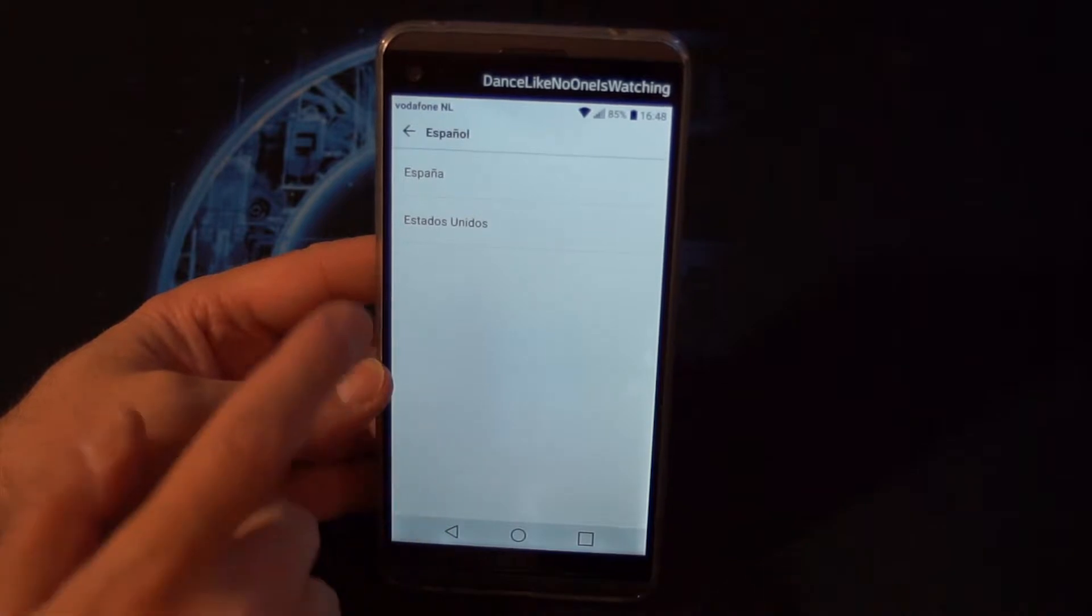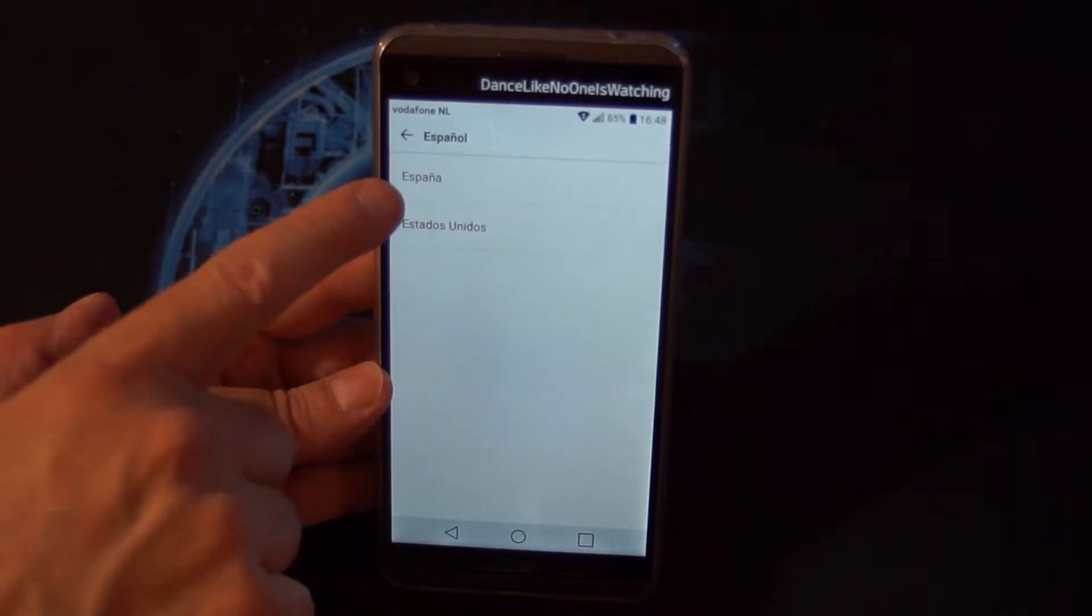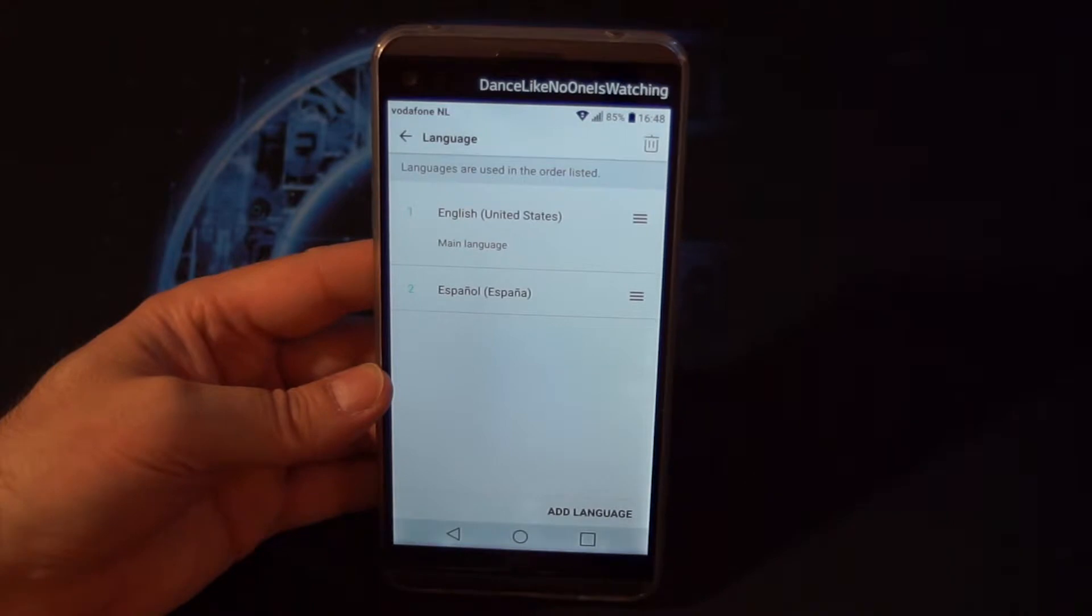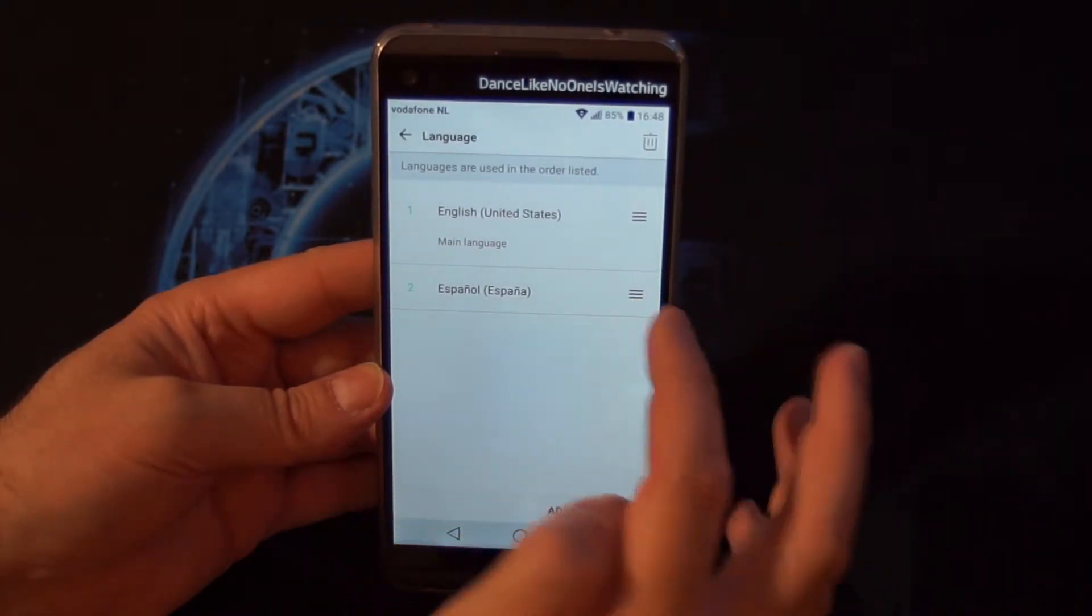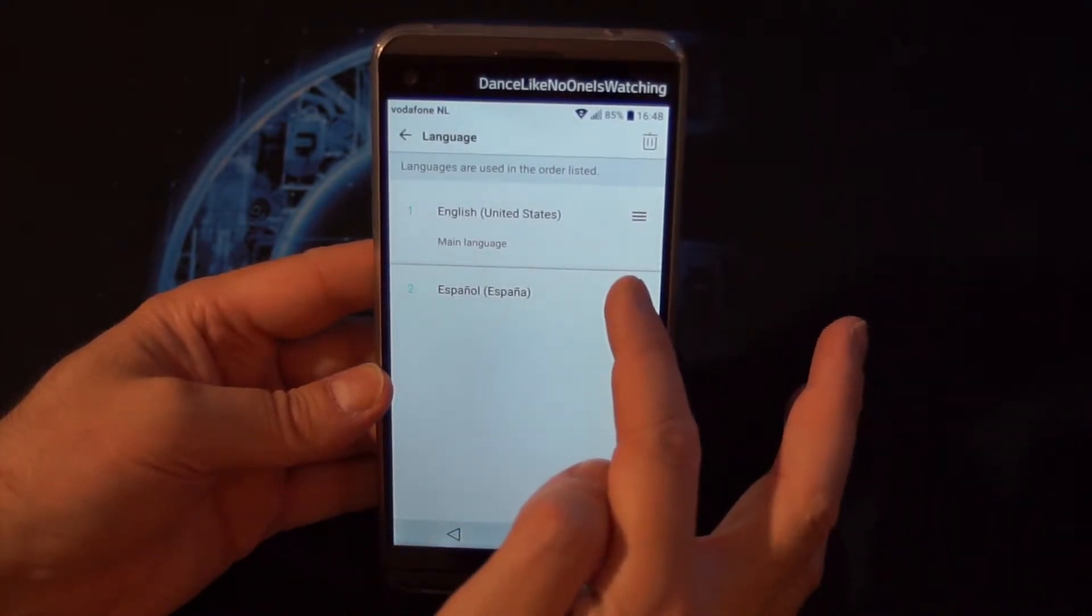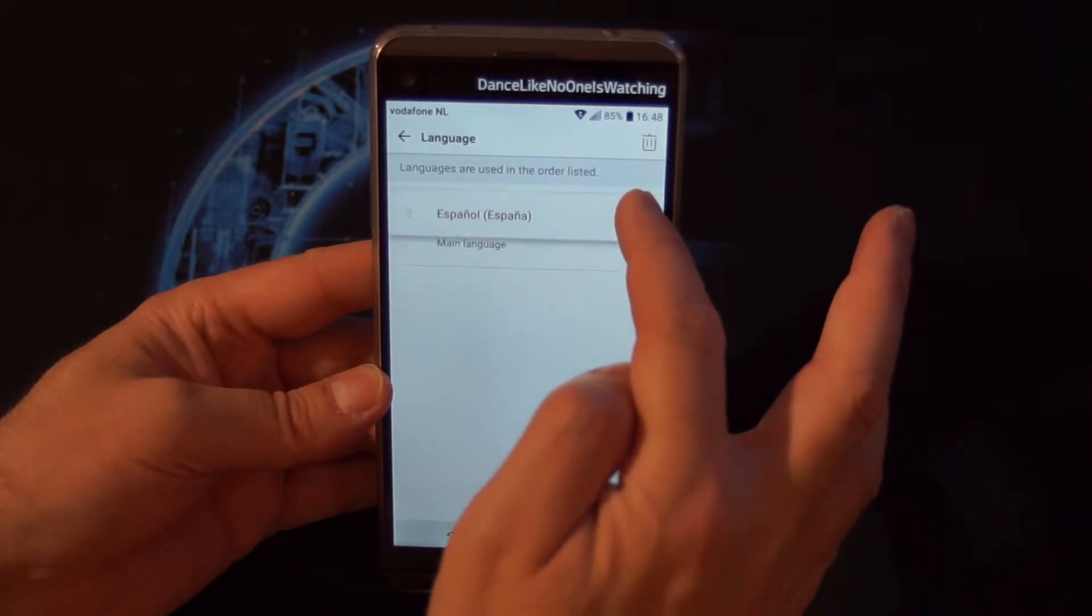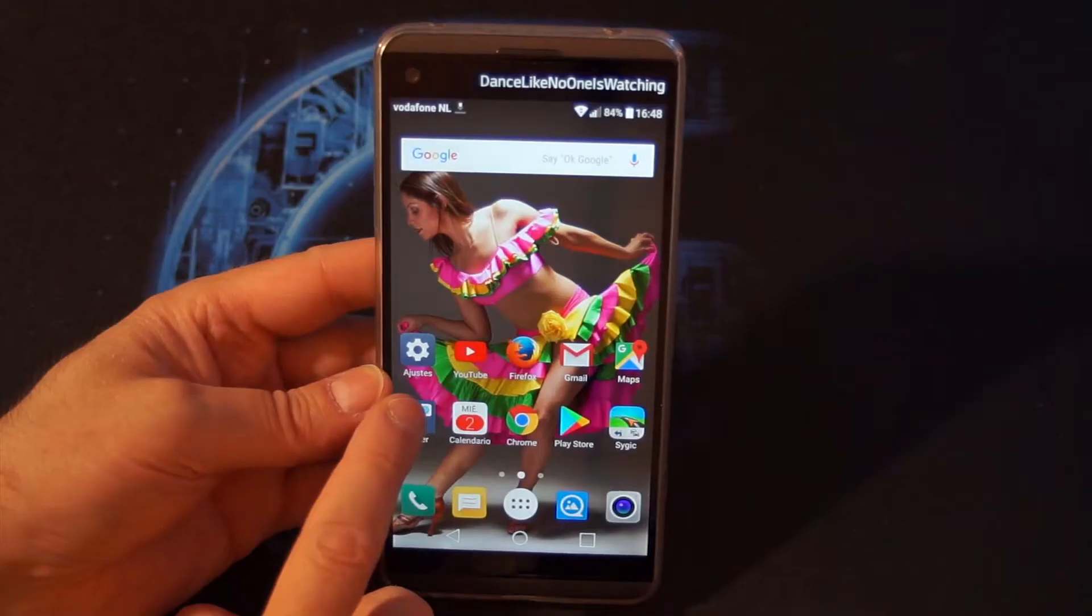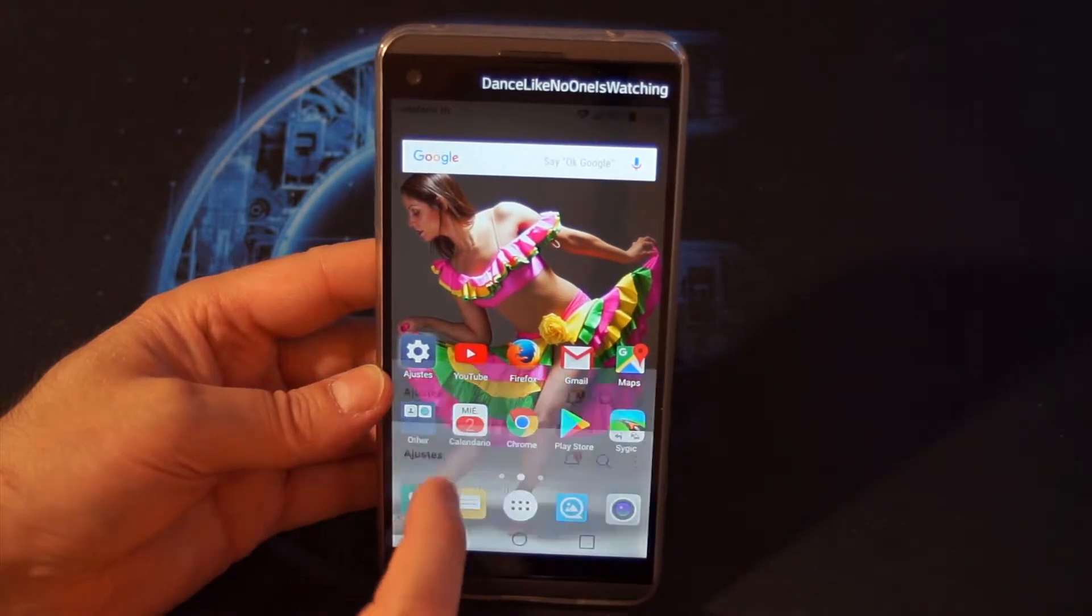If you live in Spain, you can add this one, Hispana. For example, we take that one, and then we hold and press the second language, which is Spanish, and then move it to the top. Boom shakalaka! As you can see, all the submenus are in Spanish.